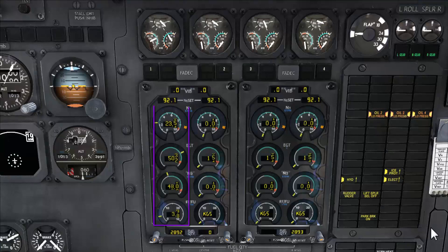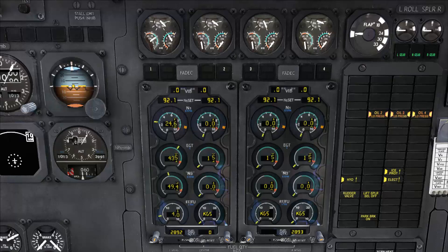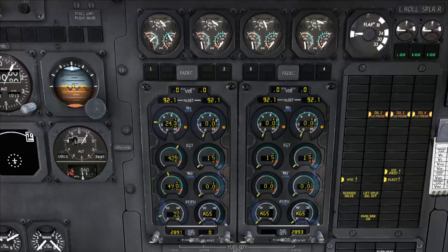Finally we look at the engine indications to check if they're stabilized at idle. This completes the first engine start sequence. Now we can proceed with the next engine start by following the same procedure.